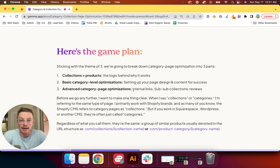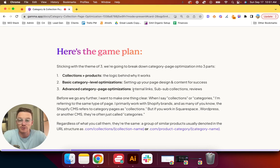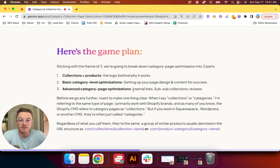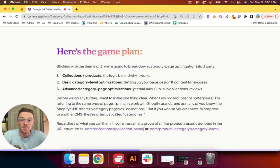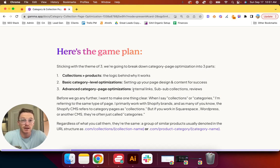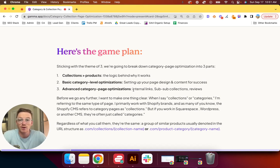Sticking with the theme of three, we're going to break down category page optimization into three parts. First, collections over products—the logic behind why it works. Number two, basic category-level optimizations: setting up your page design and content for success. And number three, advanced category page optimizations: internal links, sub-collections, and customer reviews.